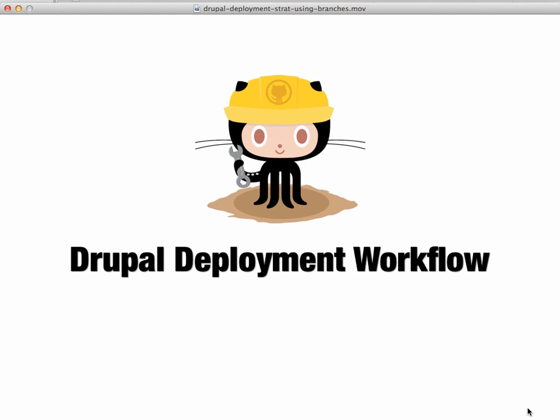Hi, this will be a quick presentation on using Git and some other tools to deploy to Drupal, leveraging a popular or a subset of a popular Git workflow.